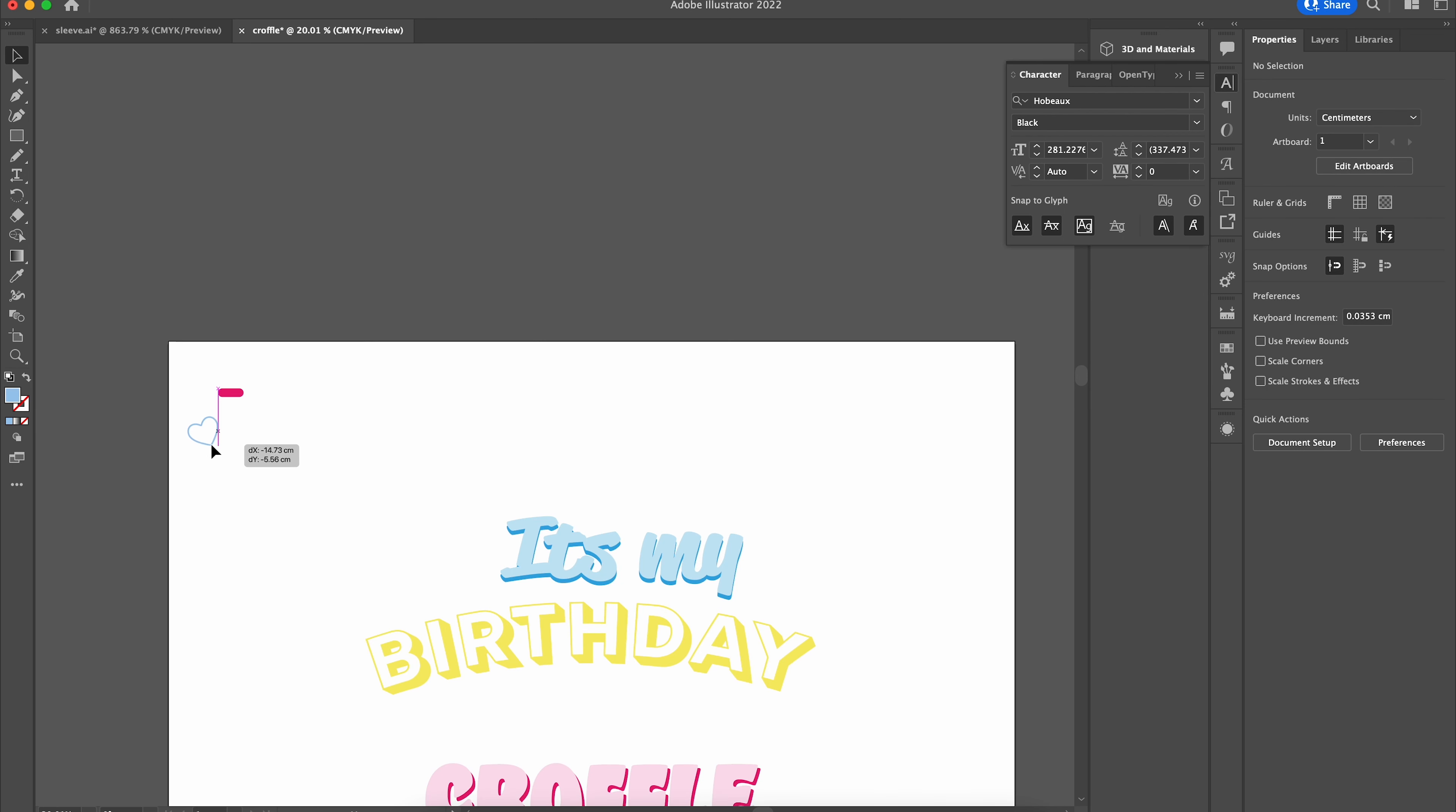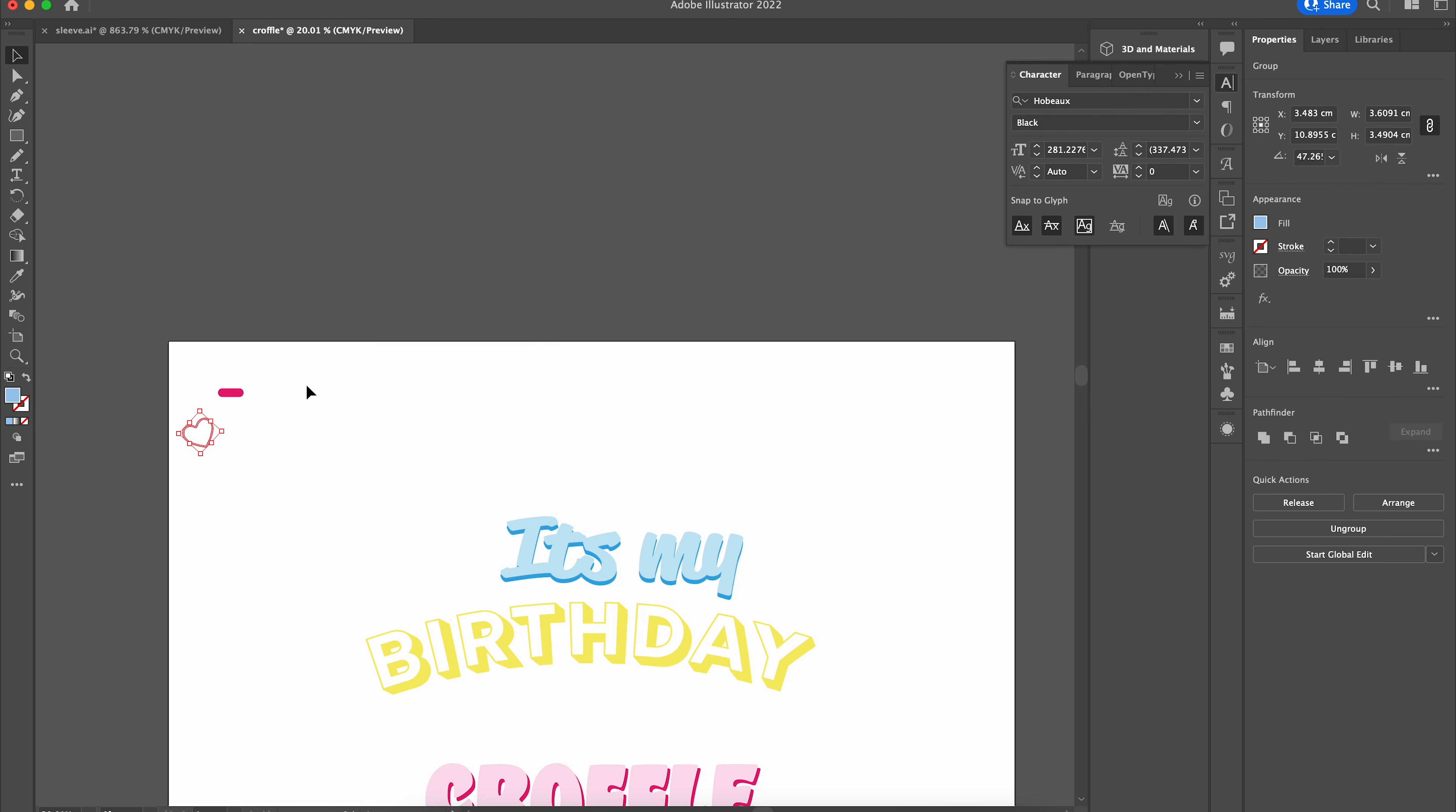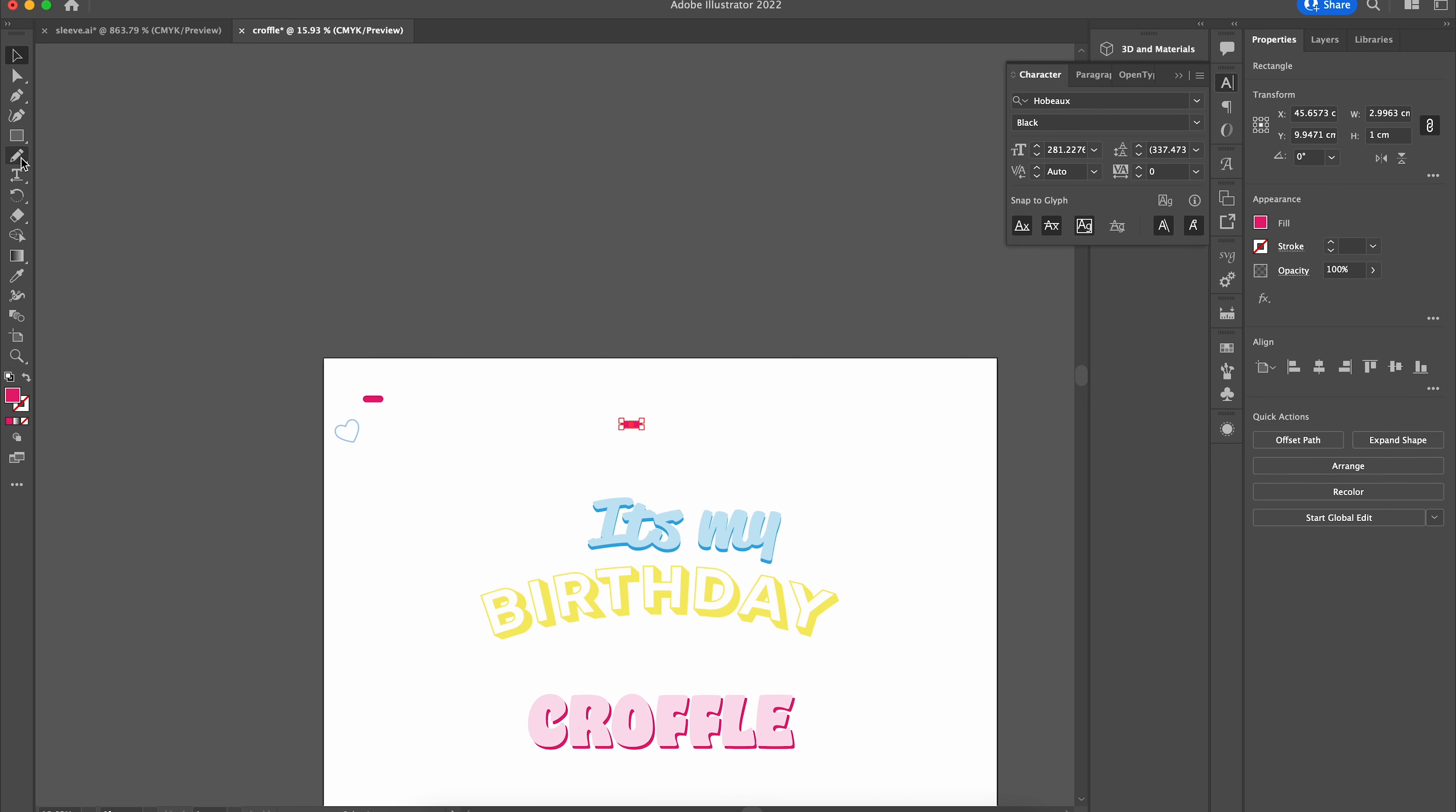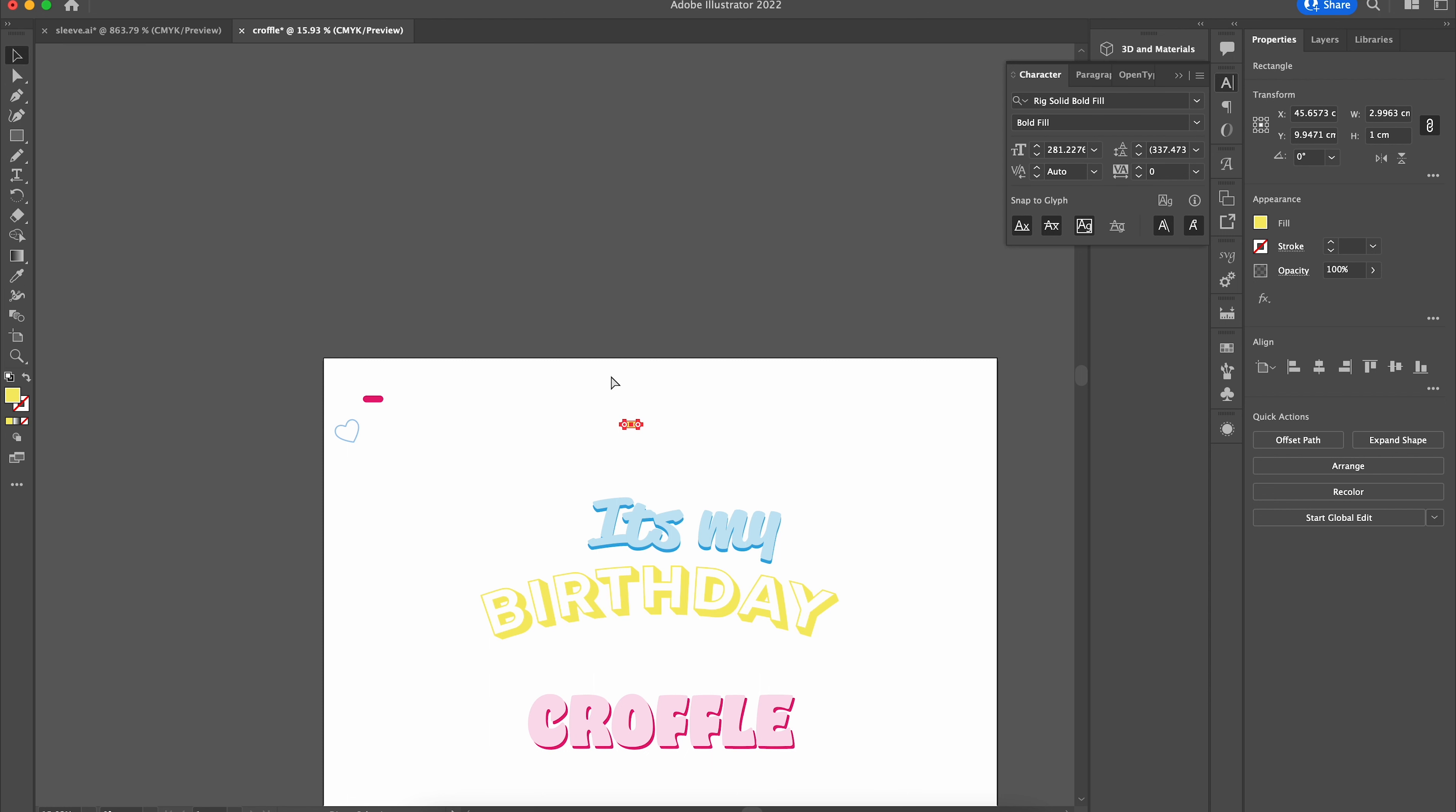We're also going to add a bit of hearts to make a break in the design and not just have sprinkles everywhere. We will work on the alignment later once all the elements, especially the sprinkles and the colors, are finalized.